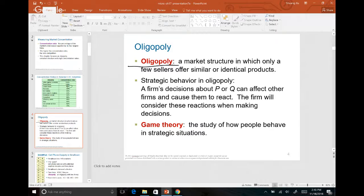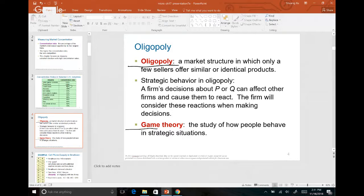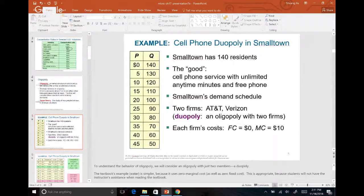Oligopoly is a market structure where only a few sellers offer similar or identical products — the game console market, credit card market, and cell phone market are all oligopolies. Also know what game theory is. Game theory is the study of how people behave in a strategic situation. If you major in economics, you'd likely take a game theory class. You learn how to set up different game situations and study how participants behave within certain scenarios.